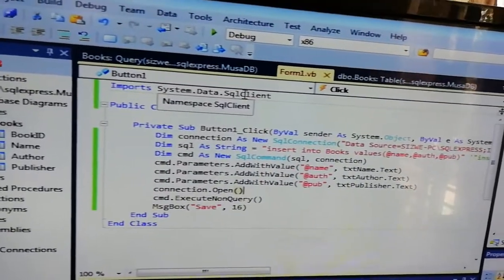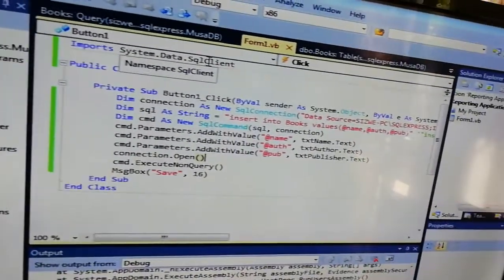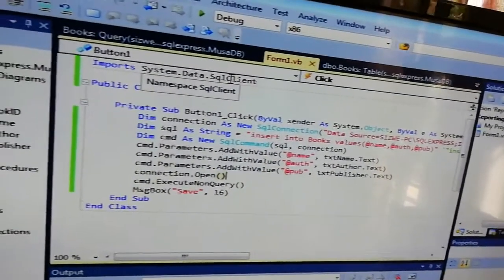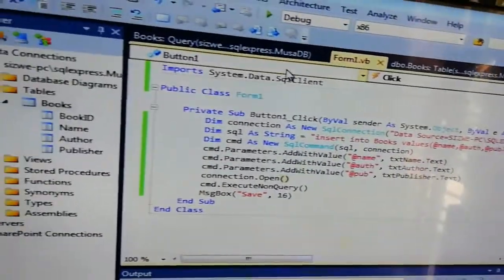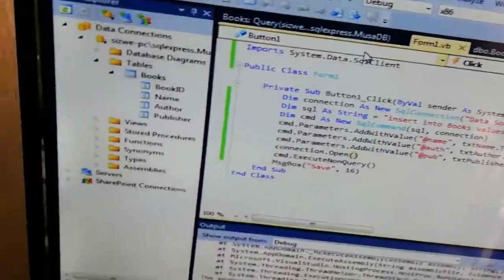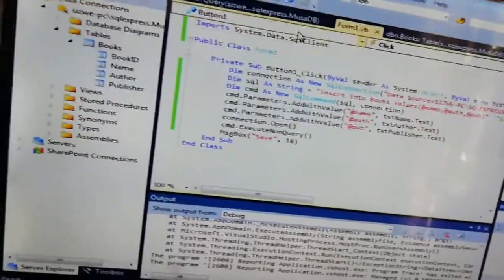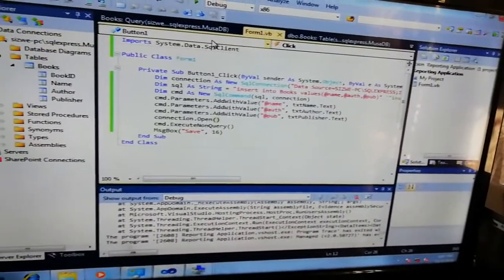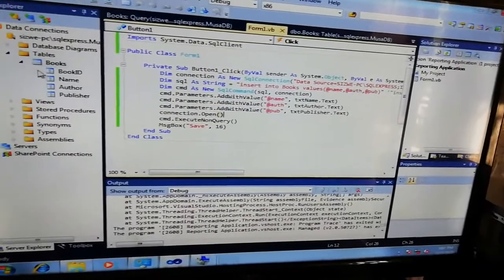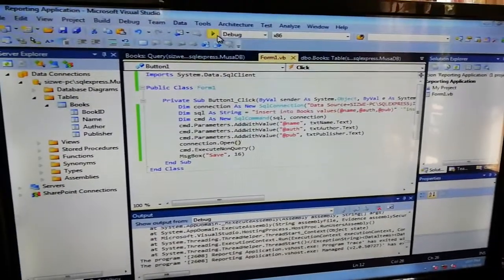Hi guys, welcome to a new video. Today we're going to show you how to fix an error in VB whereby if you want to insert something into the database it gives you an error. Let's try to insert something now into the DB - we're going to run our program.